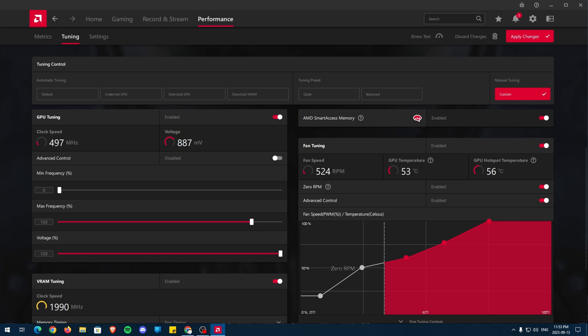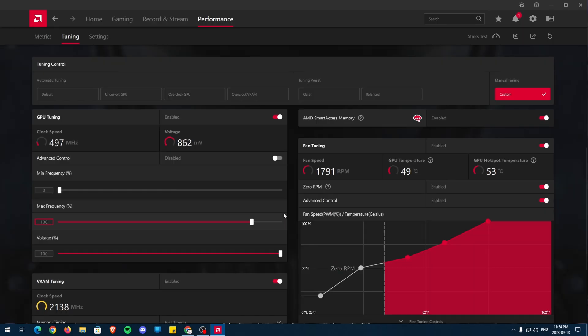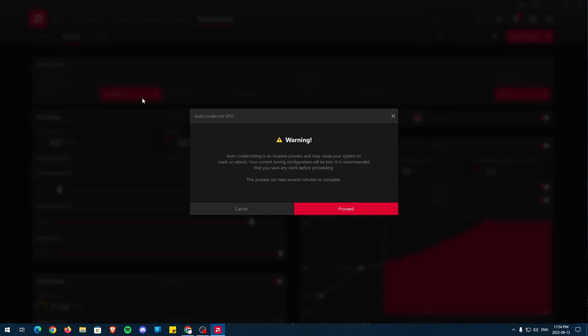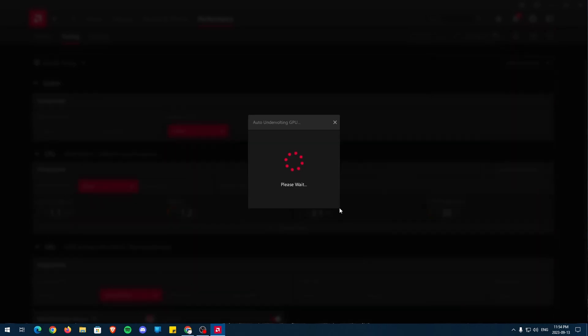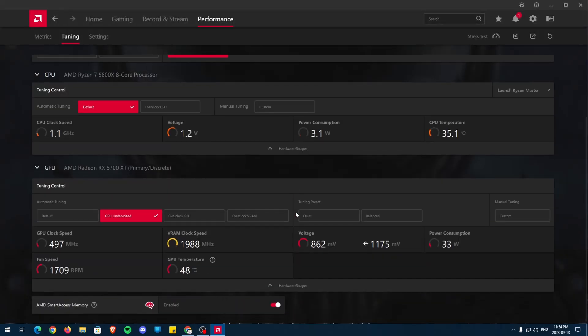First, we have to save our settings so far, and then we'll bring them back shortly. Click Export Profile on the right and save it somewhere where you can find it. I'll be using the desktop. Give it a name and press Save. Now, we're just going to click two of the three automatic tuning options, which are Undervolt GPU and Overclock GPU.